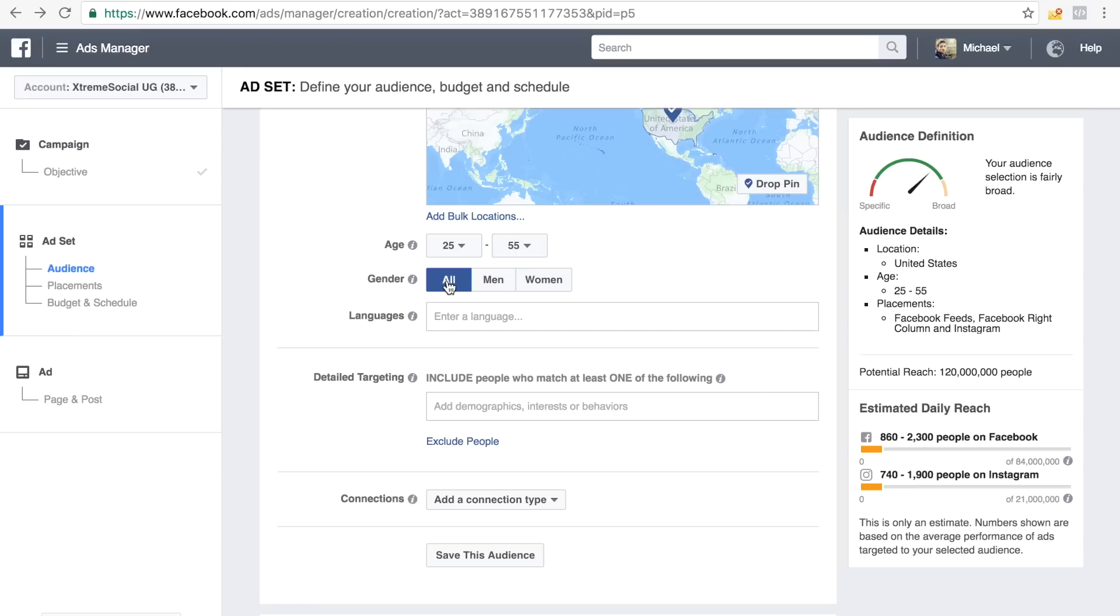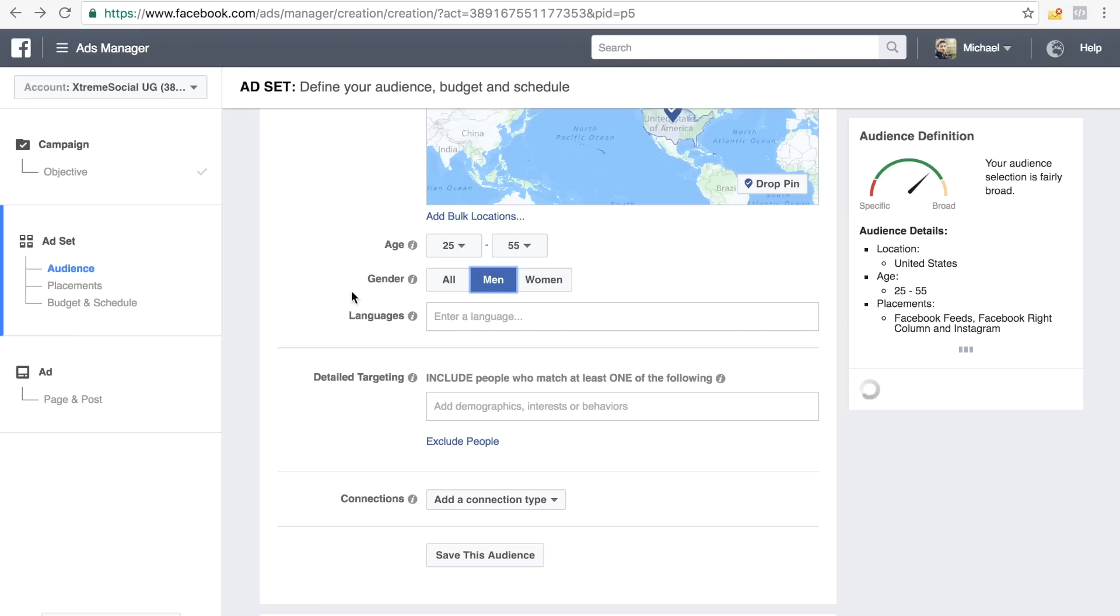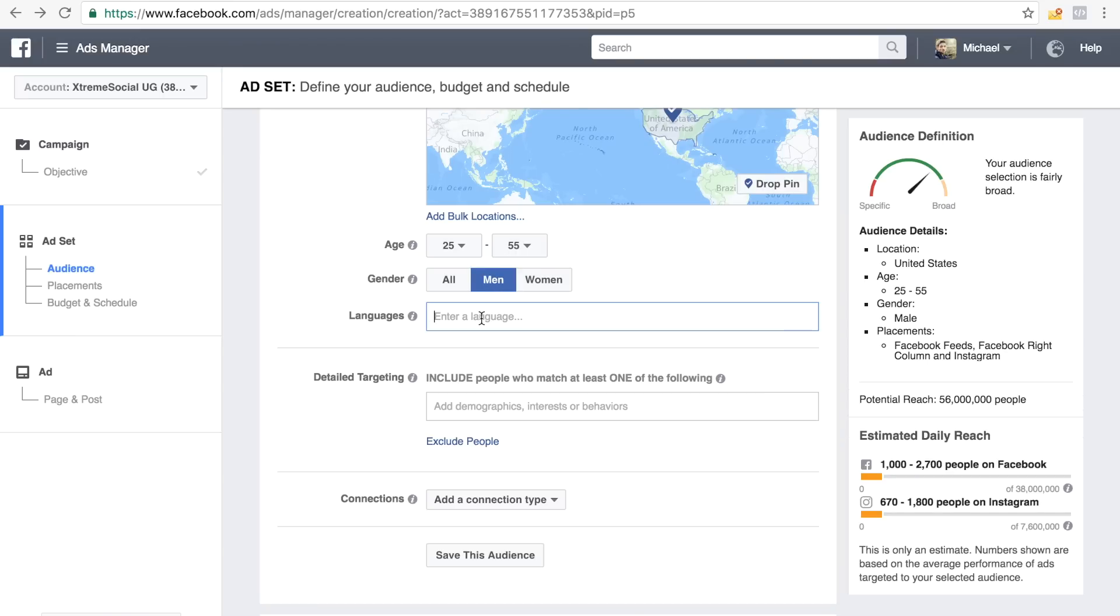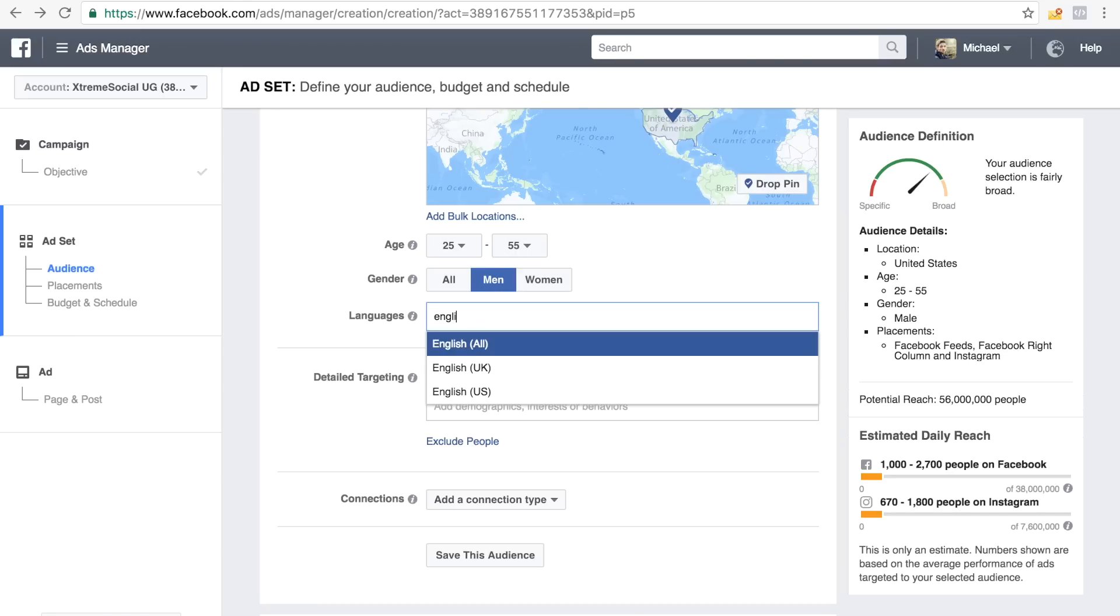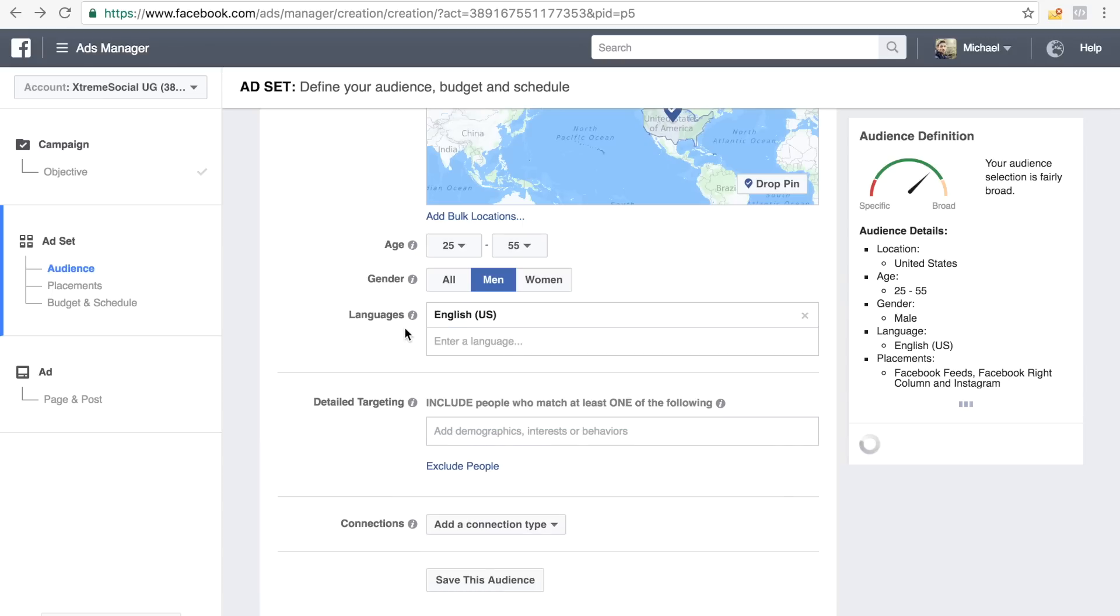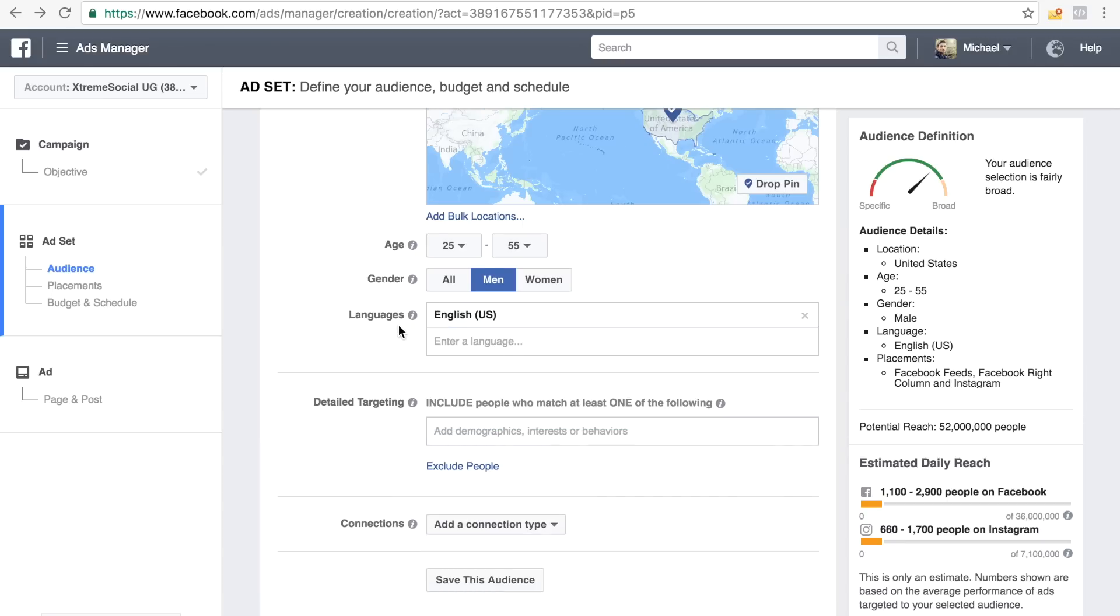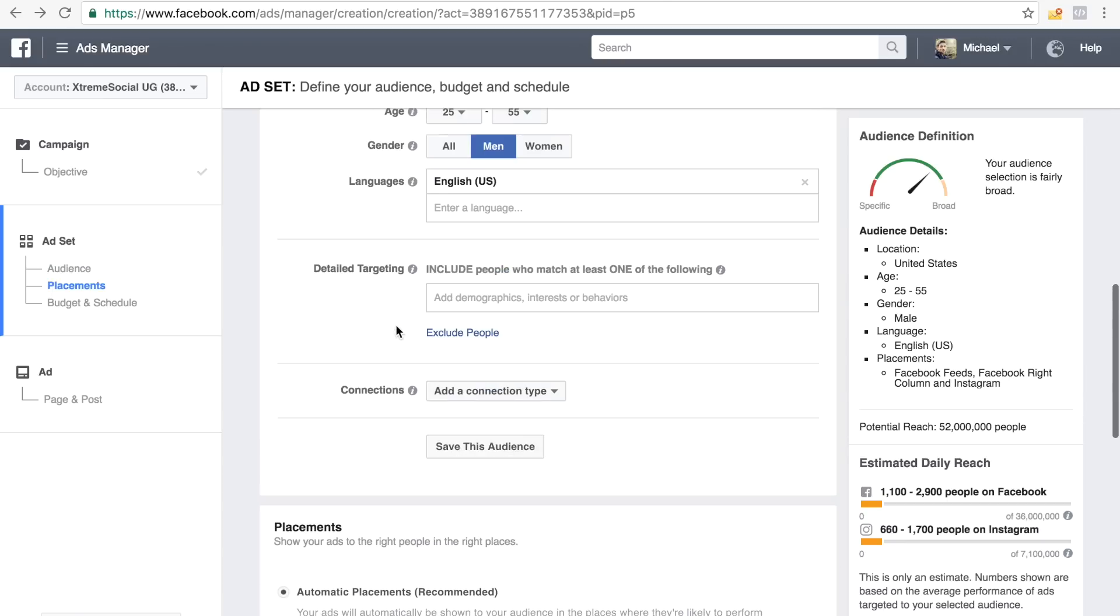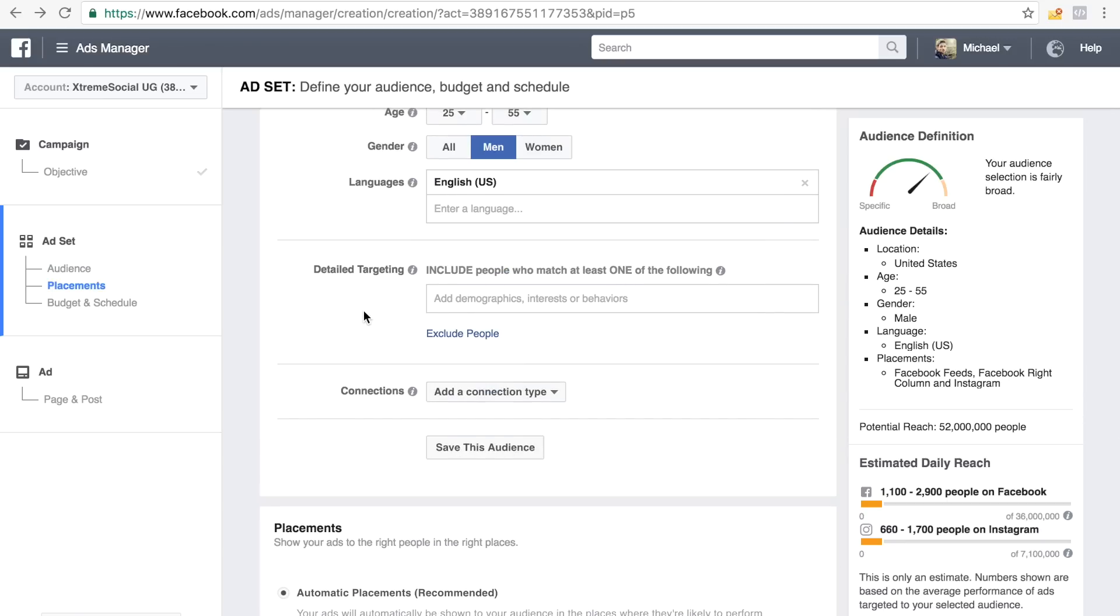And I tend to target men only actually, and language, of course, English, US. And if I target the UK for some products and of course, UK too.